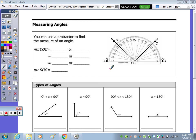In today's notes, we're going to take a look at measuring angles, our different types of angles, and also constructing an angle congruent to a given angle. Starting with measuring angles, the tool shown here is called a protractor. The protractor allows us to measure an angle.